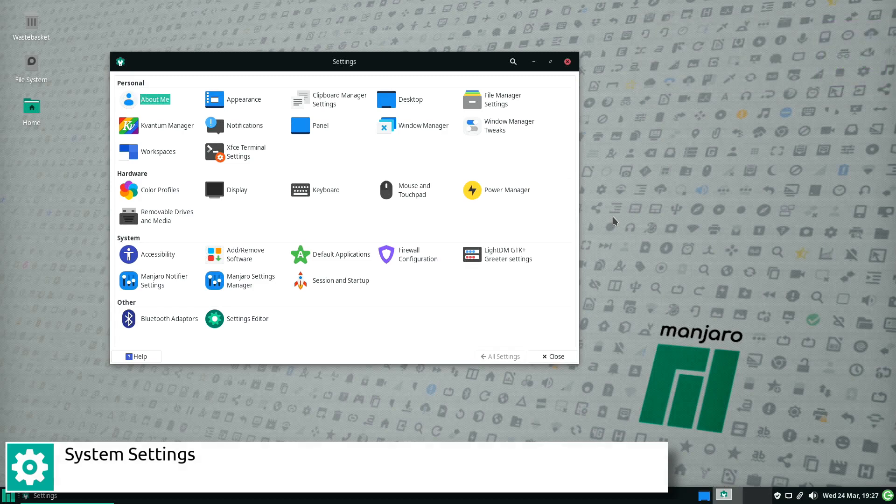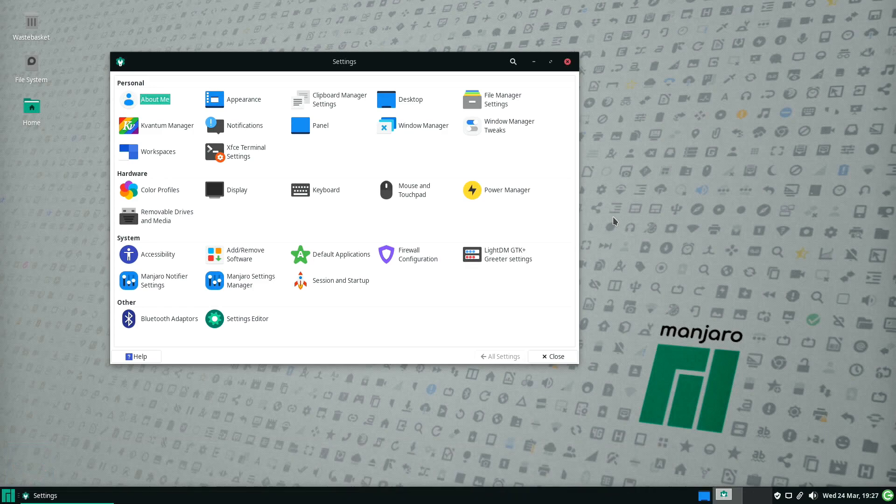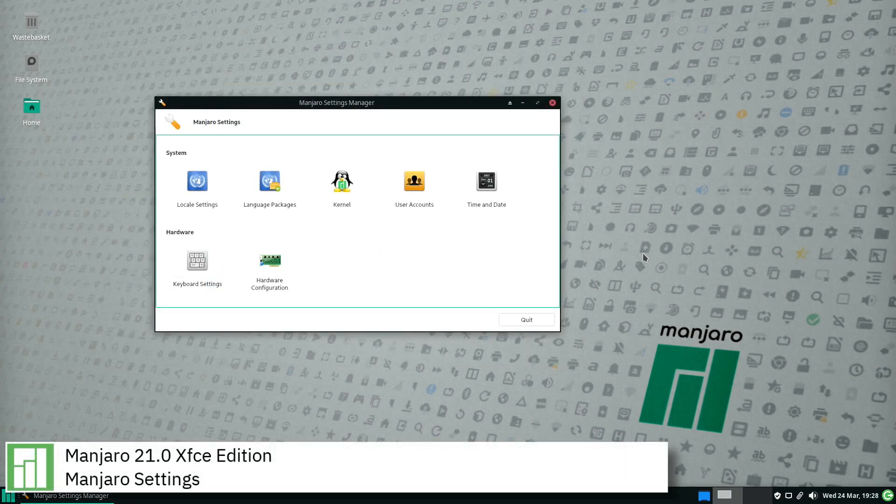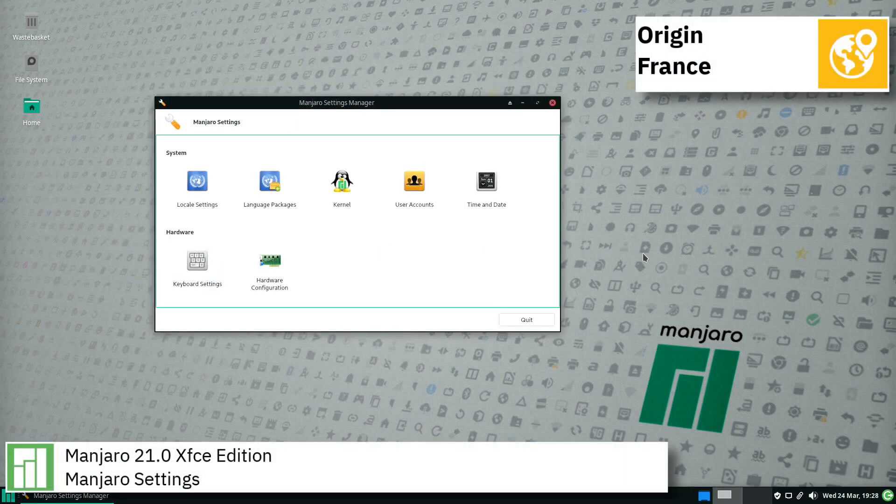Certain commonly used Arch utilities such as the Arch build system are available but have alternate implementations in Manjaro.